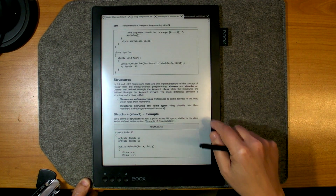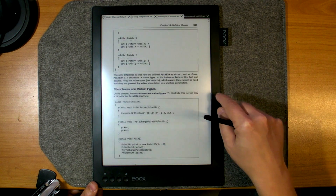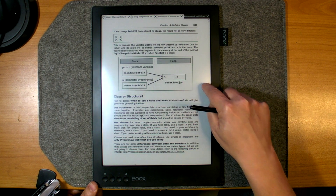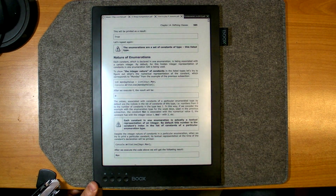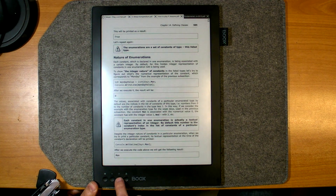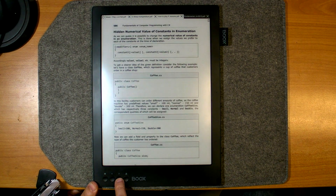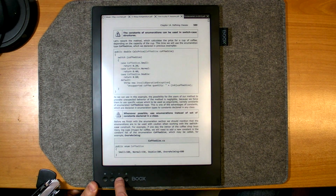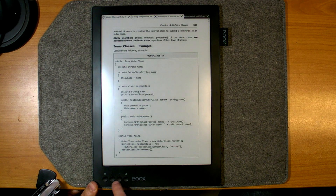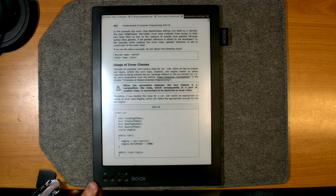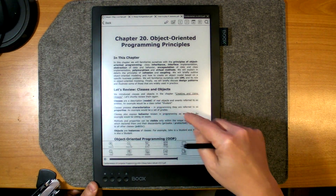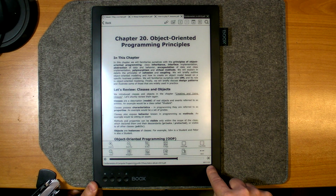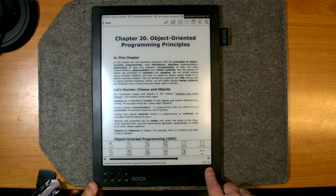The page turning is very fast. You can also navigate using the page turn buttons on the device if you don't like to touch the screen — it's quite comfortable. In the lower right corner you can see the number of pages.